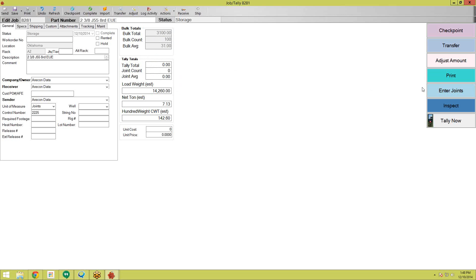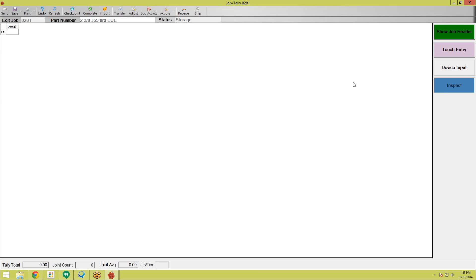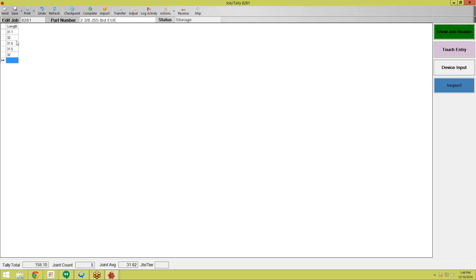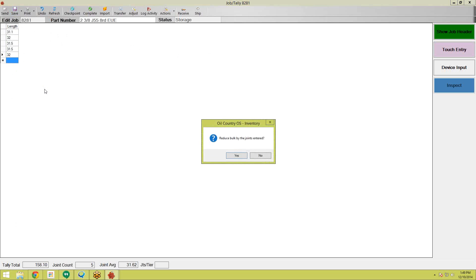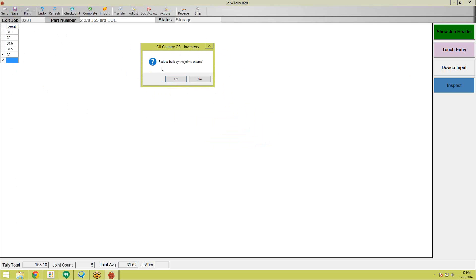There are two main ways to tally your pipe: you can enter it in manually, or you can import it. To enter manually, let's say you have an inspection sheet on your desk — you go over to the Enter Joints button. This opens up the tally screen for this job. At the top of the screen you can see we're working with job 8281, the part number, and the status. From here you can enter in your measurements using your number pad — so let's say 31.1, 32, 31.5. You just enter the number and hit Enter and it goes to the next line. Let's enter about five of them, then click Save.